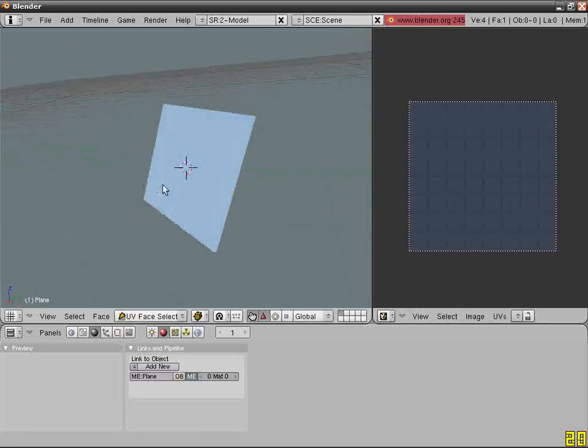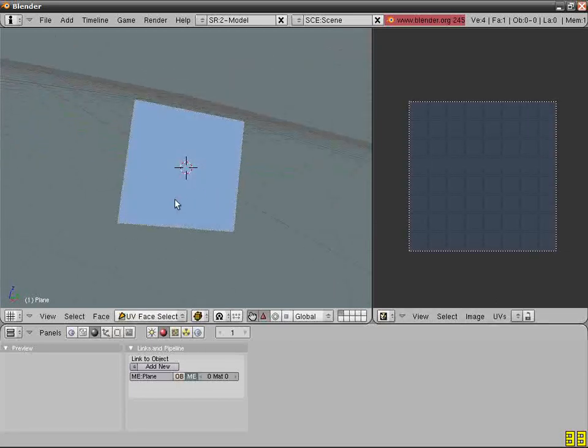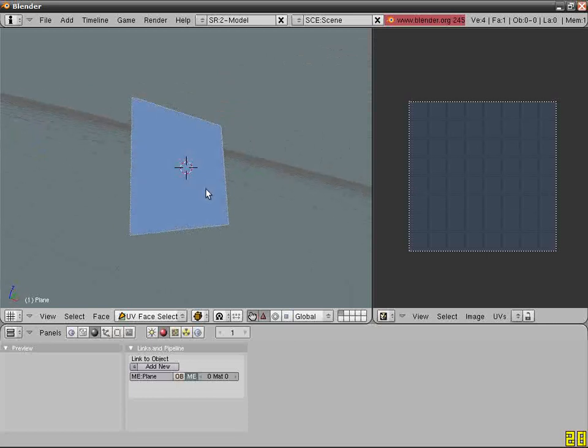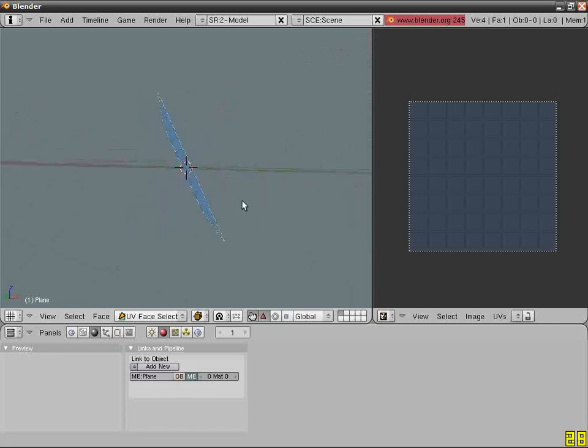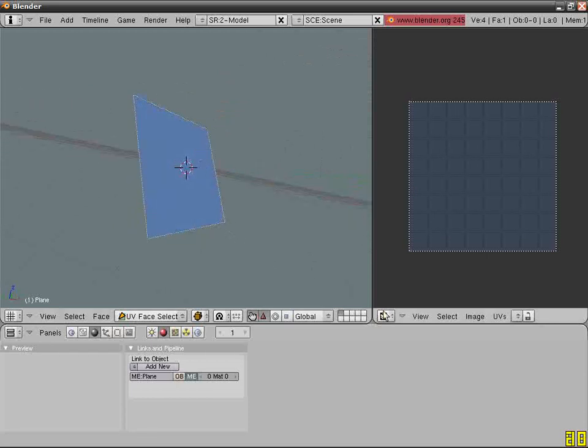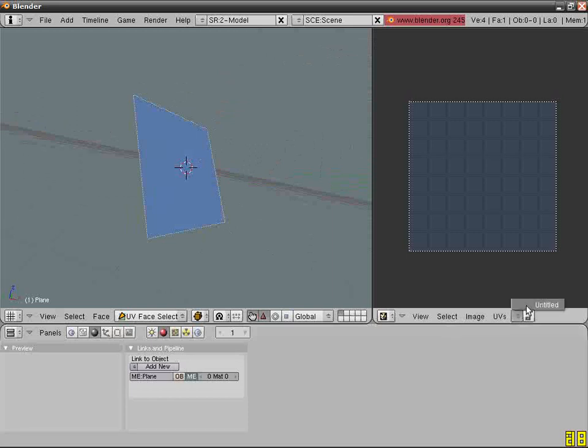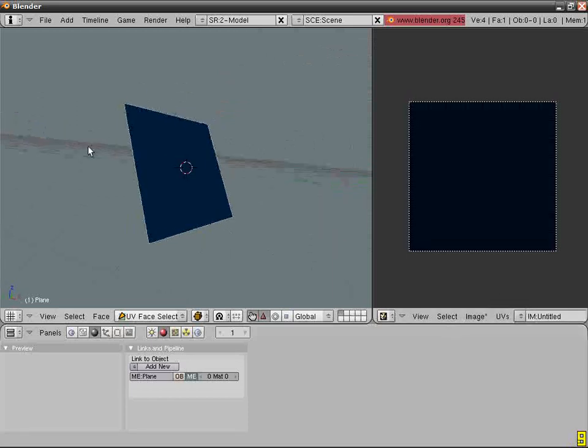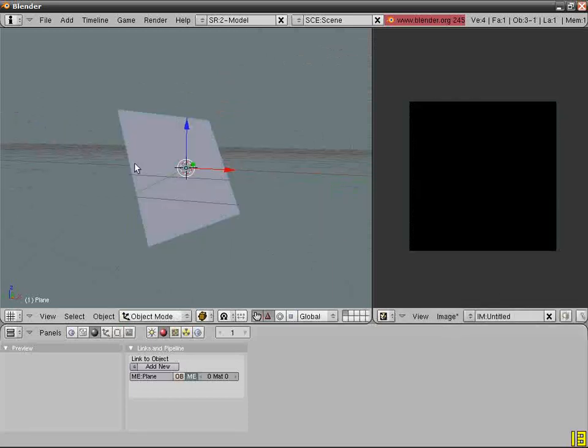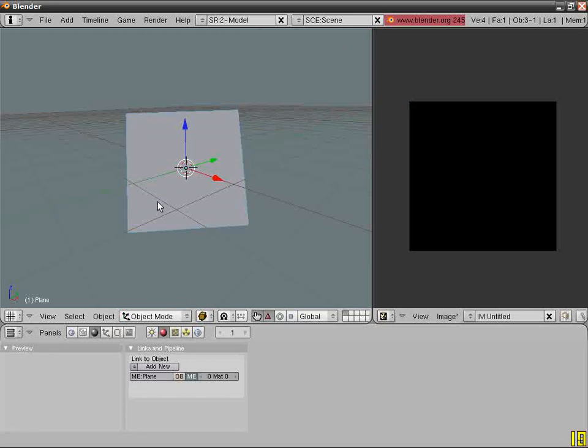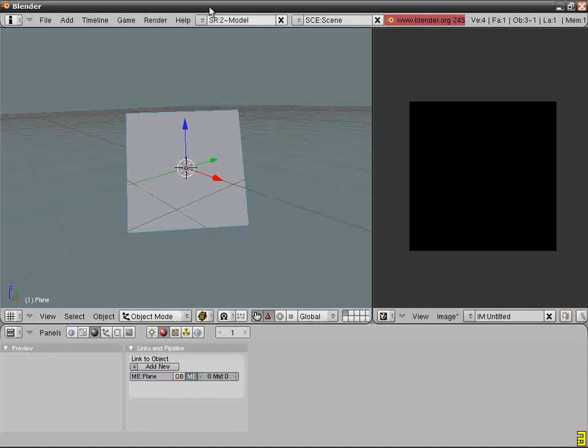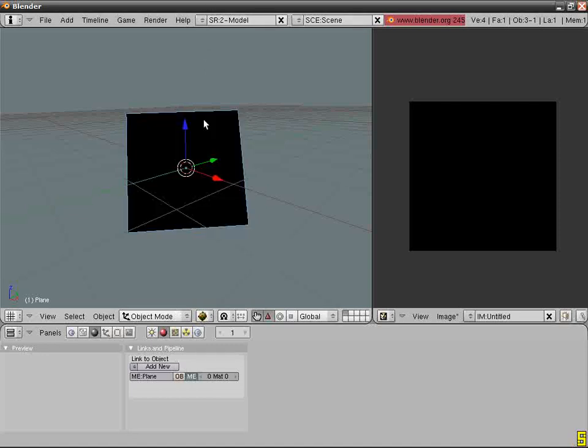Press F in the 3D view with the plane selected. This will make you go into the face select mode. Click from this thing, you know untitled. So basically now step out of the face select mode and go into textured view.